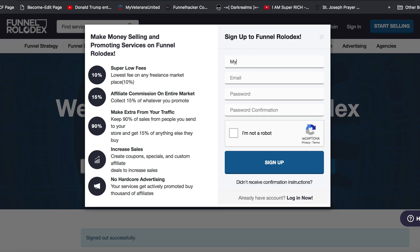I'm just going to use 'MyVideoDude' — I'll call it that. Actually, make sure you don't have any spaces in your username. So 'MyVideoDude' — no spaces. Of course, put in your email address.